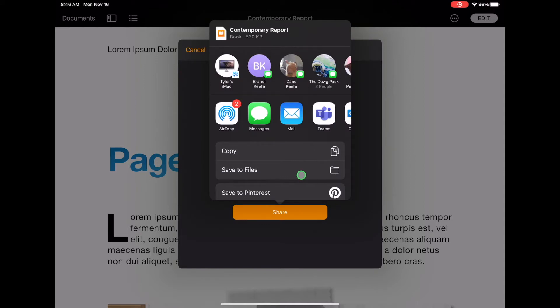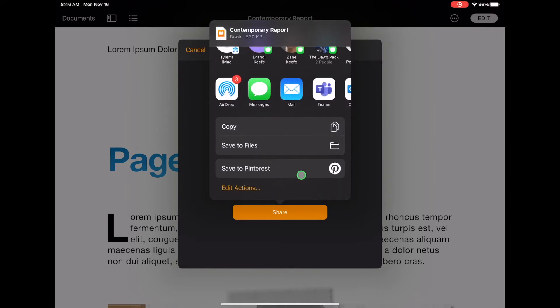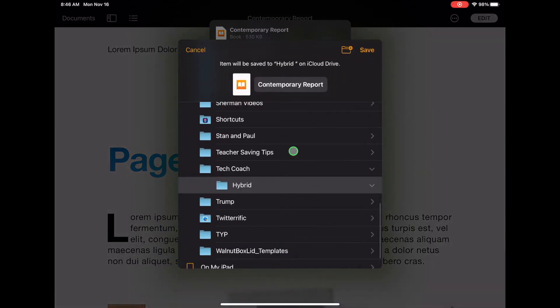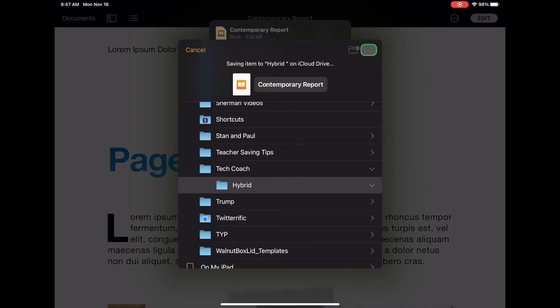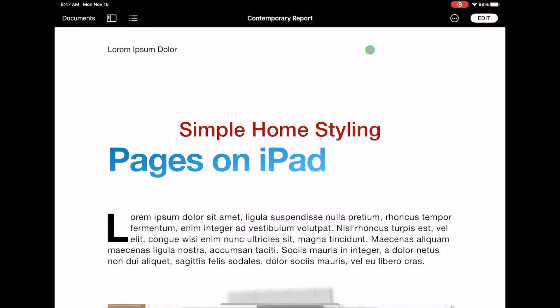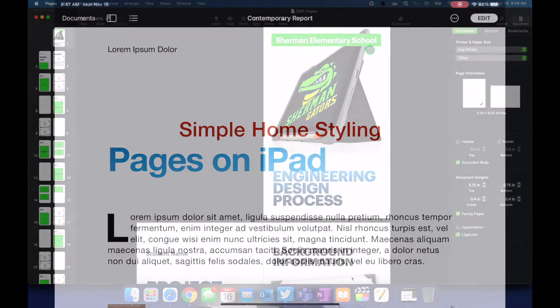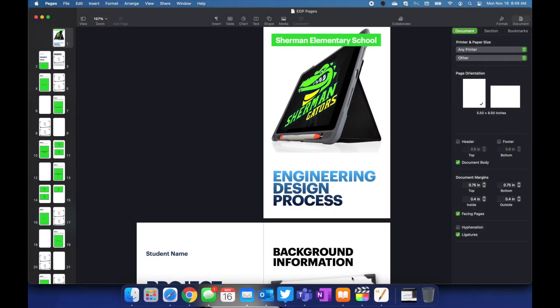Click on share to or save to files and then on your iPad you can pick where you'd like it to save and then go ahead and click on save. Next over on the MacBook it is pretty much the same process.